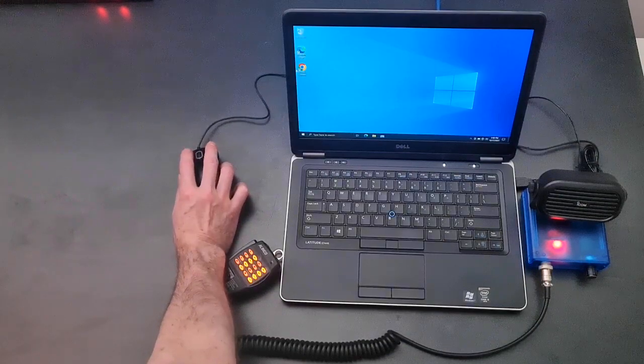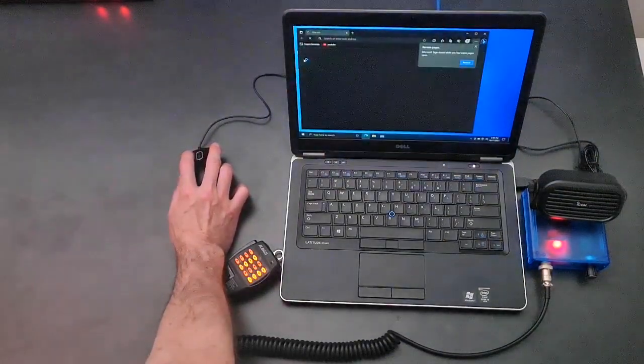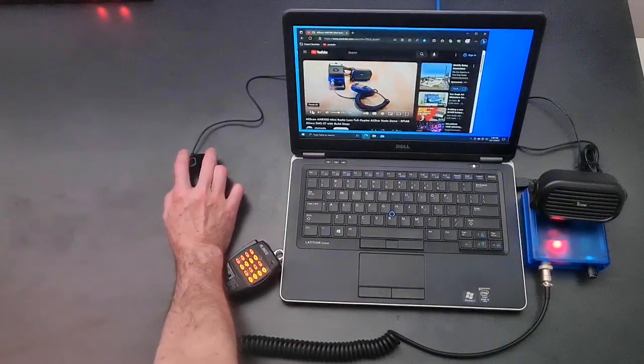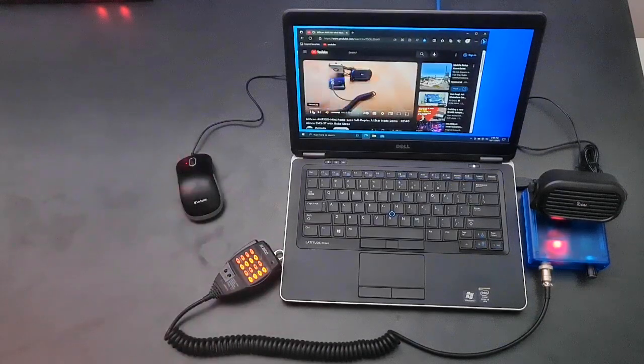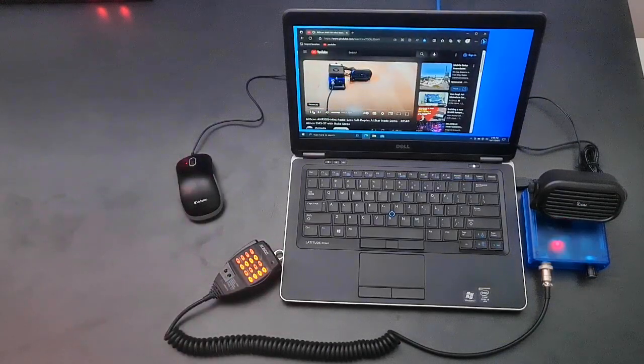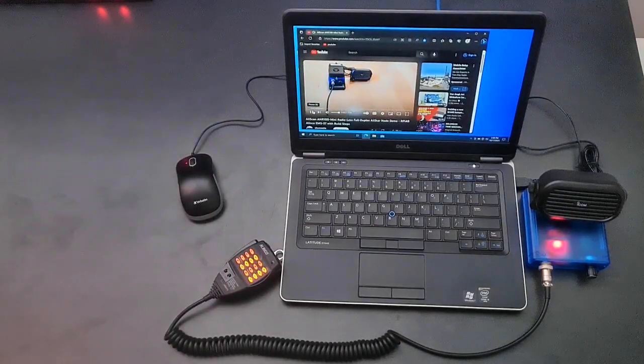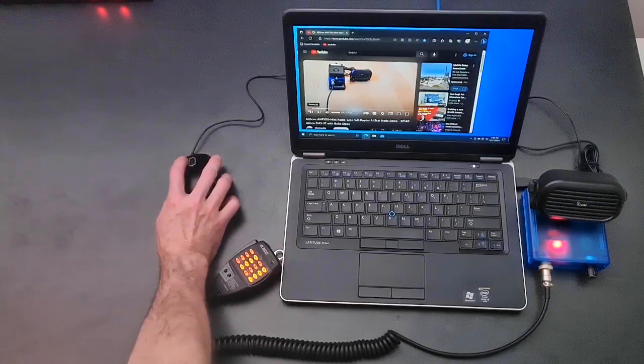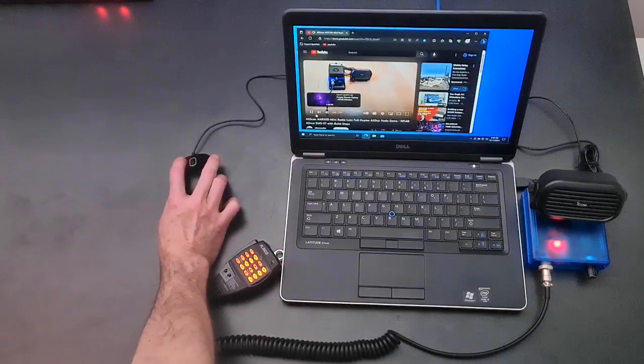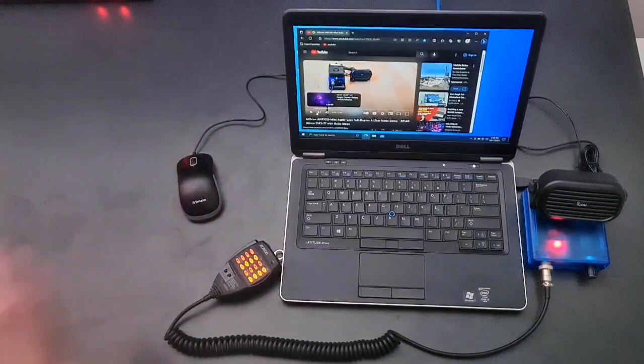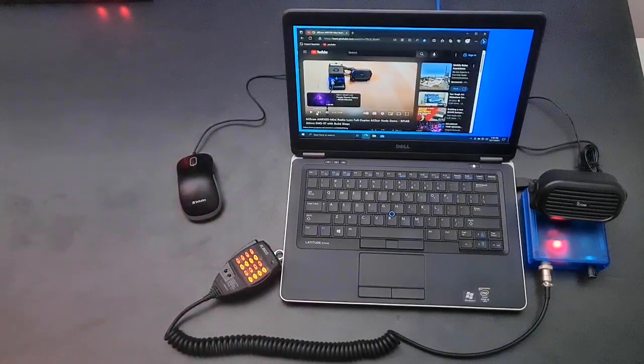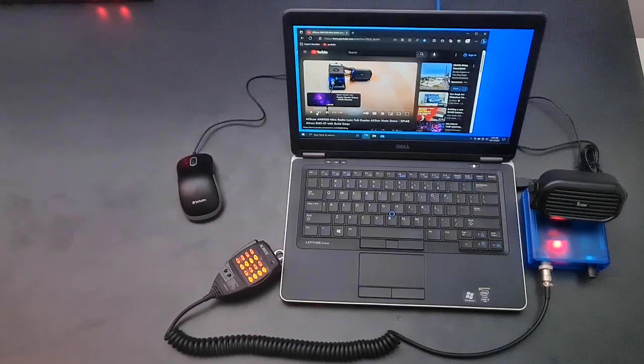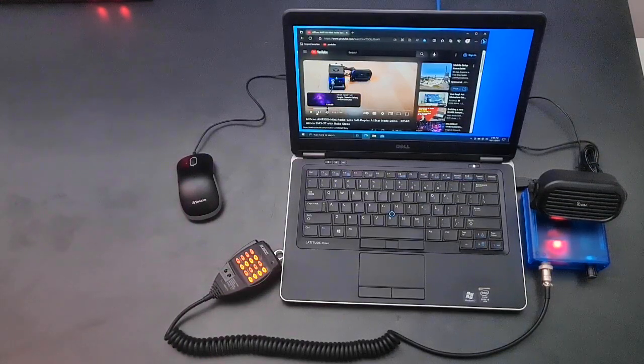Browser. This is a quick demo of an AllScan ANR100 Full Duplex Radioless All-Star. That wraps up this demo. For more information, visit AllScan.info.